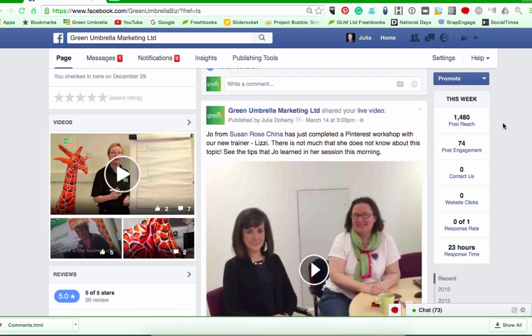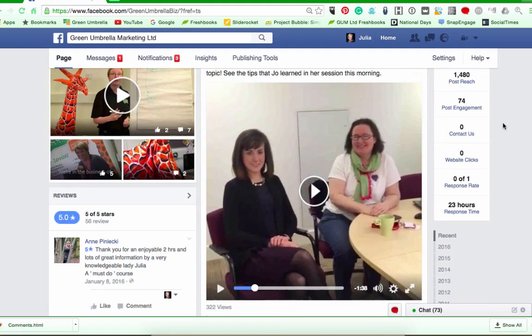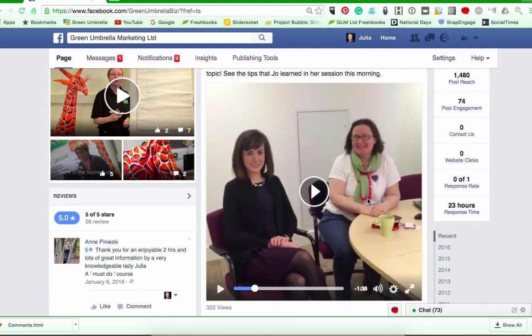Hi everyone, this is Julia from Green Umbrella and today I'm going to show you how to transfer your live stream videos onto YouTube. You need to download it as an MP4 file first, but it's not as easy as you think, because Facebook want you to stay on Facebook. So I'm just going to show you through this process.